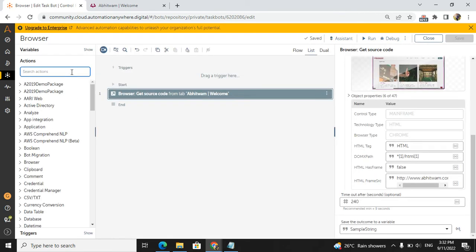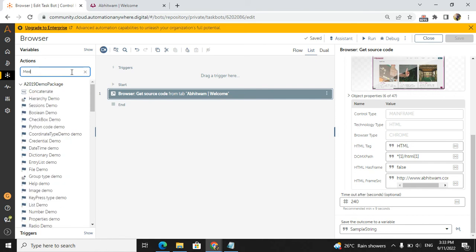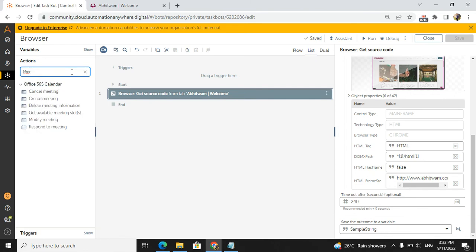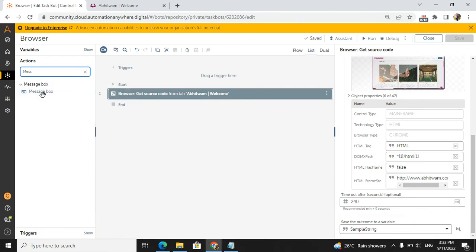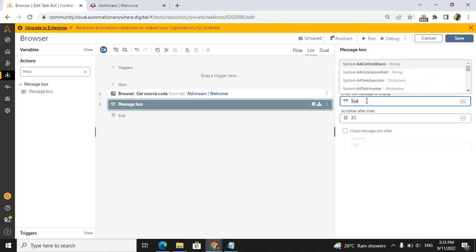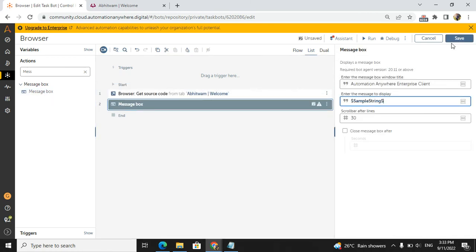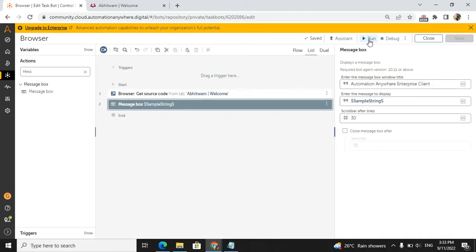Now we need to show the output in the message box. I will just drag and drop the message box, and I will write sample string and save. Now I will run the bot.